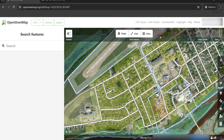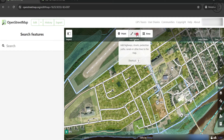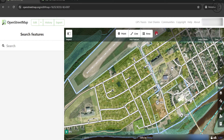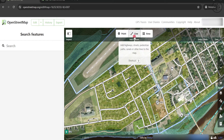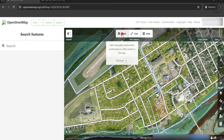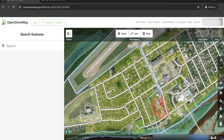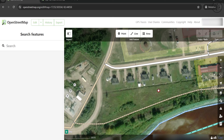You have three options to add: Area, Line, or Point. Area is for buildings, Line is for roads, and Point is for businesses or restaurants. Here you can see that I have multiple houses that are not yet mapped.